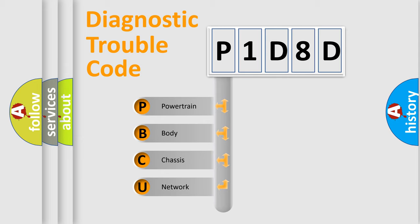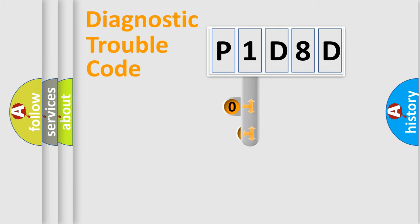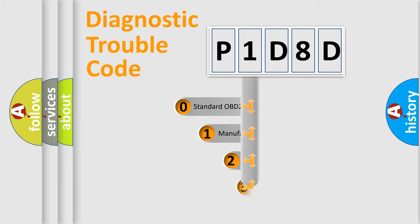We divide the electric system of automobile into the four basic units: Powertrain, Body, Chassis, Network. This distribution is defined in the first character code.